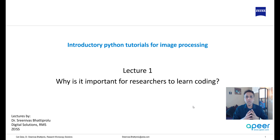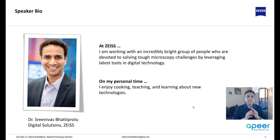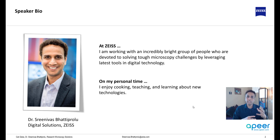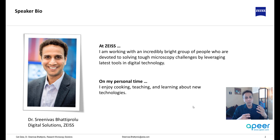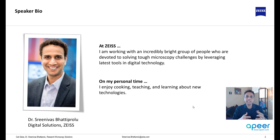Let me go ahead and start by introducing myself. My name is Srini. I'm part of Digital Solutions at Zeiss, and at work I work with a great team focused on leveraging the latest digital technologies to make a researcher's or microscopist's work life more efficient. On personal time, I enjoy cooking and teaching, and of course learning about new technologies so I can be better at teaching.